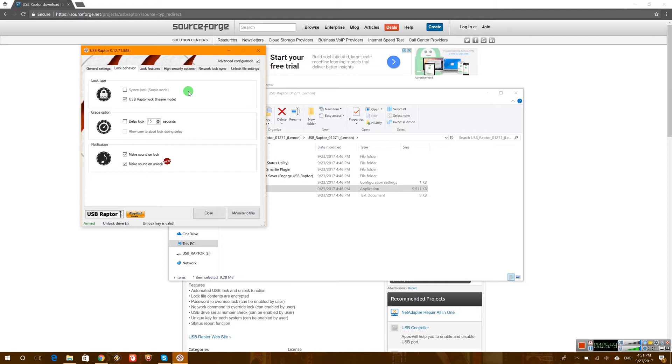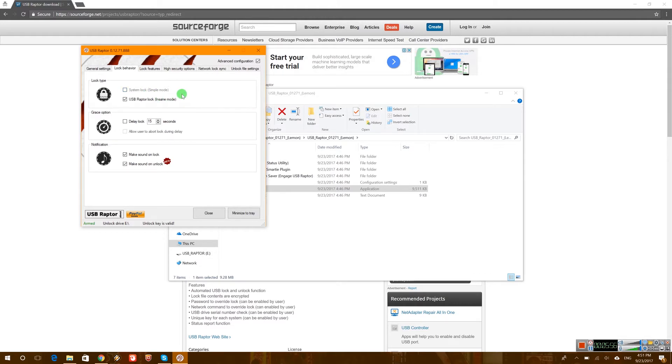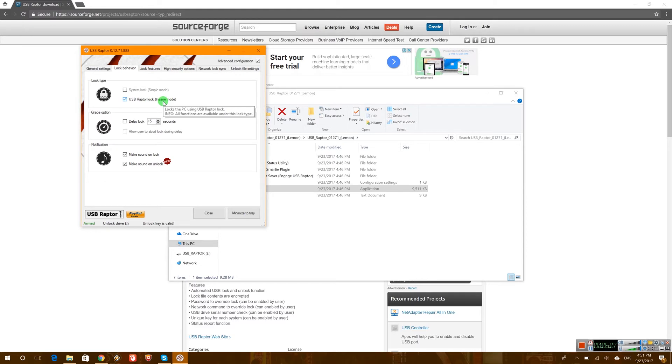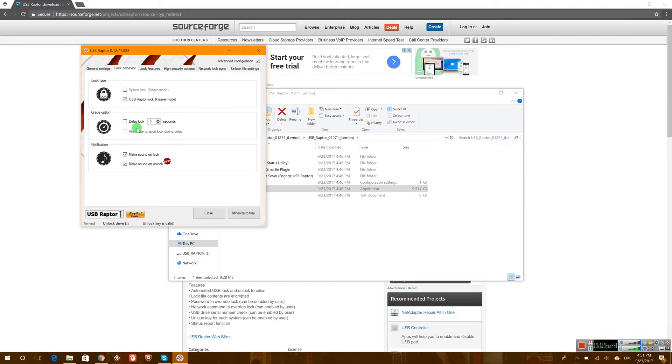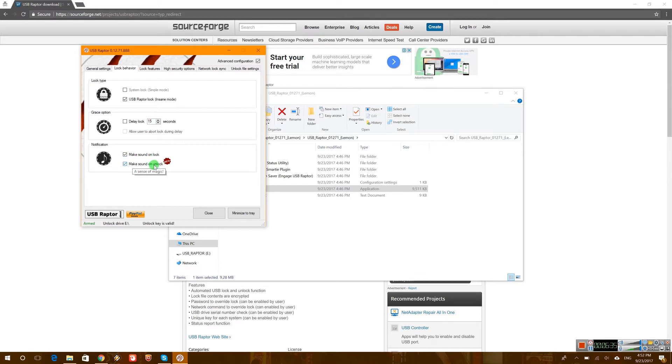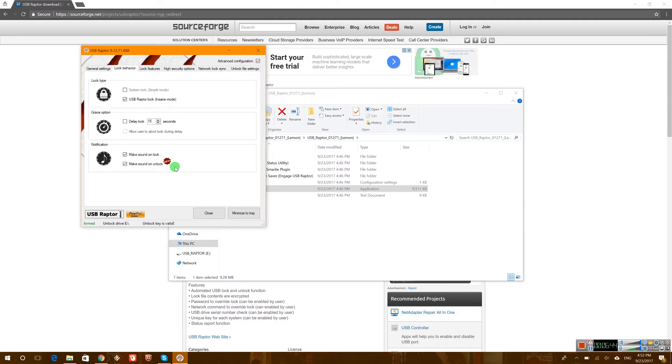Now lock behaviors. Basically you can use the simple one. This will use the Windows lock and I don't suggest to use it. Let's use the USB Raptor lock in sane mode which will allow us all the options from the USB Raptor. Now you can delay your lock. So if you just unplug your USB you will still be able to use your computer for that period of time and then it will lock itself. It can make a sound while it's locking and from now on unlock also has a sound. Actually this one was added I think just today. So that's pretty cool.